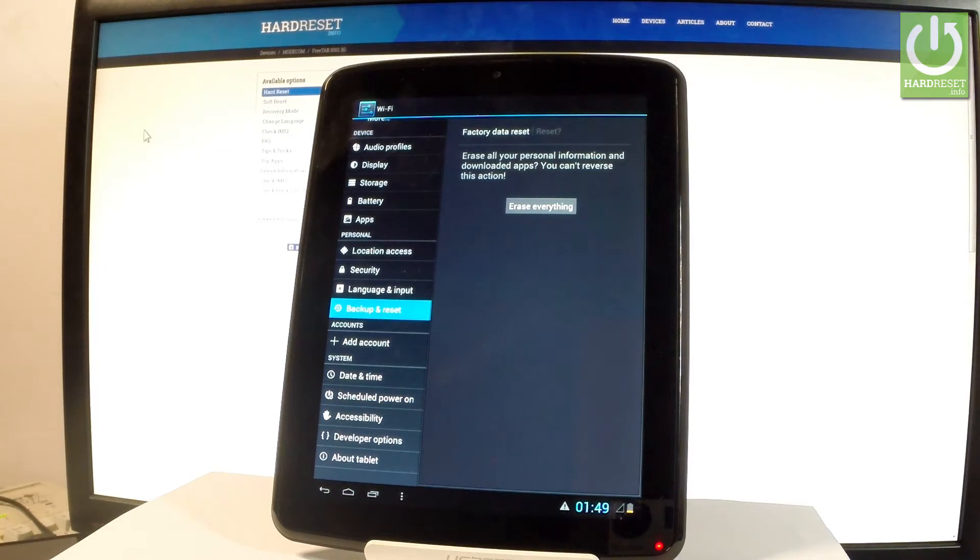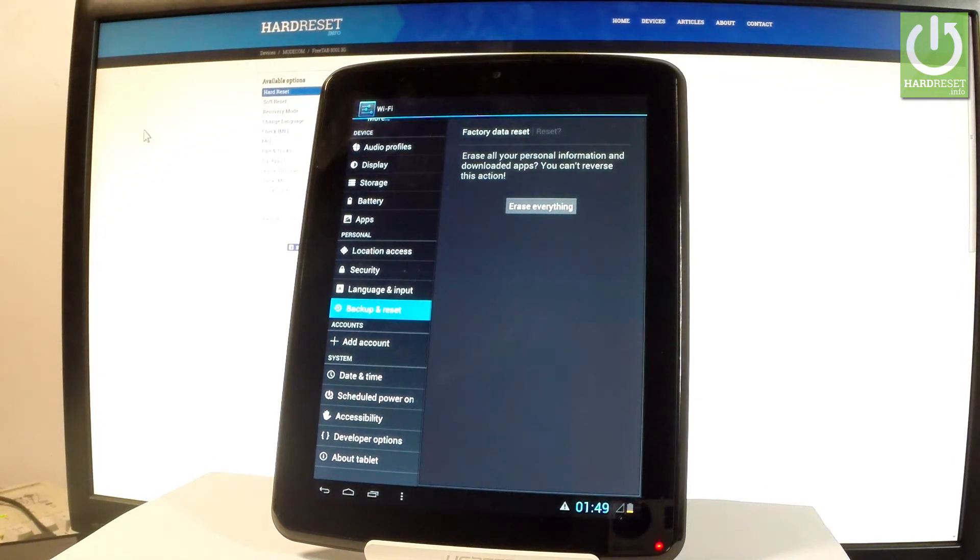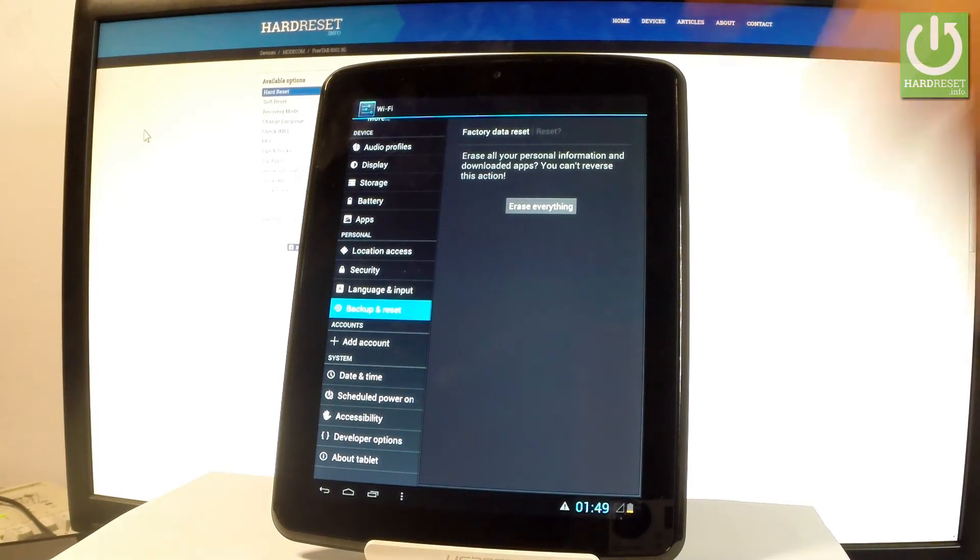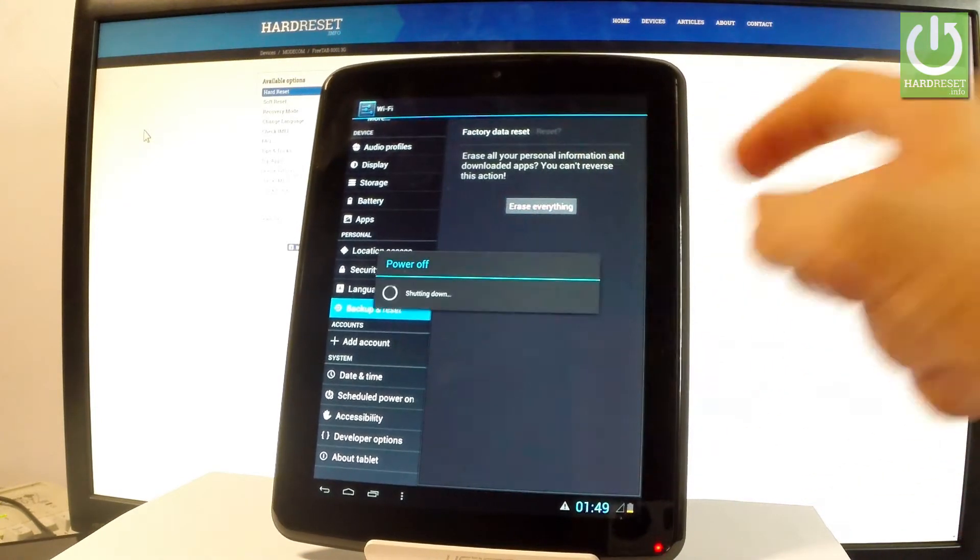If you are sure that you want to accomplish that operation, so if you would like to erase all your personal information, downloaded apps and customized settings, let's choose erase everything.